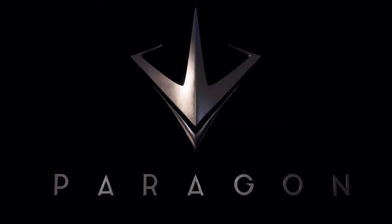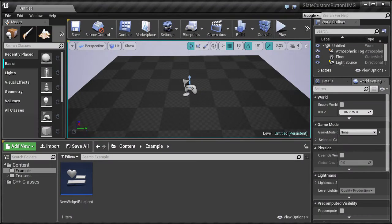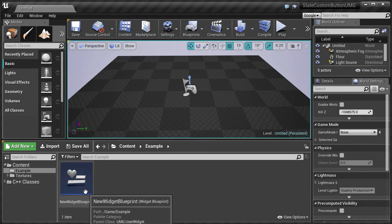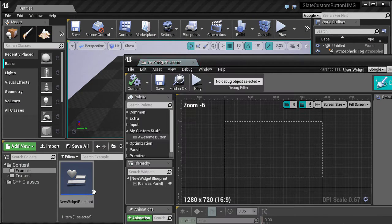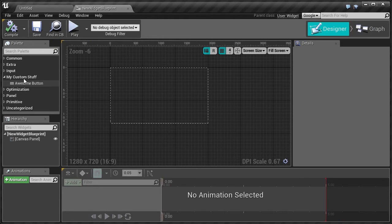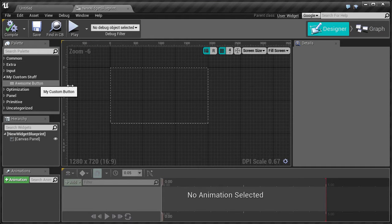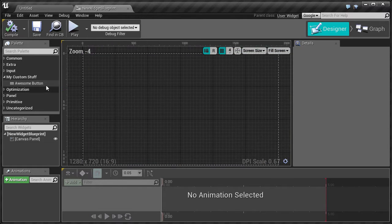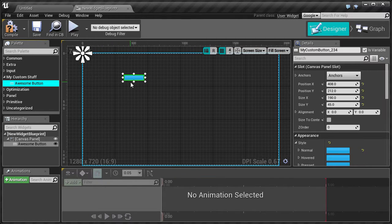After finishing this tutorial you will end up with something like this. You can create a new UMG and when you open it up you can see here you have your own custom group and your own custom button, and when you drag and drop it you have your own custom styles.